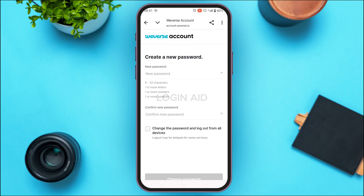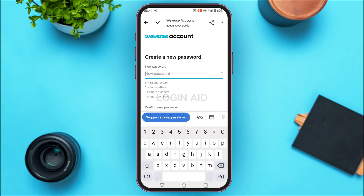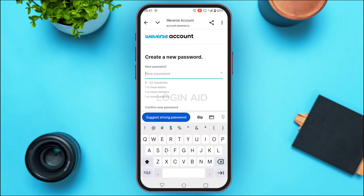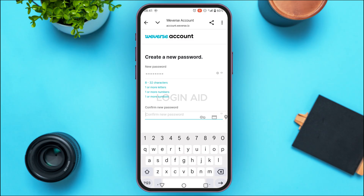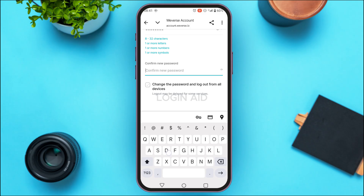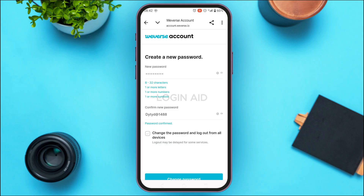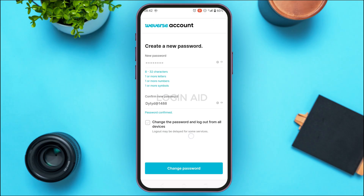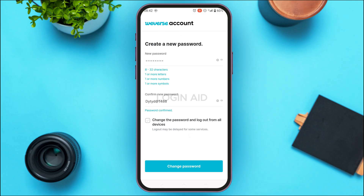What you have to do is enter the new password. Your password must contain 8 to 32 characters, at least one letter, number, and symbol — so create the password accordingly. After you do that, confirm the password. Then check the box to change the password and log out from all devices.